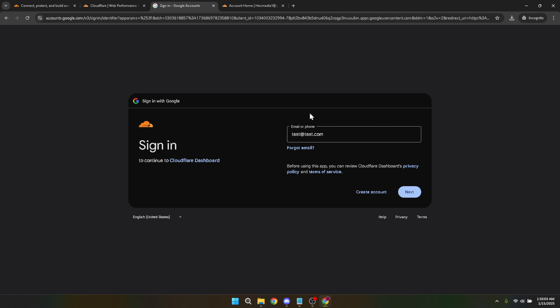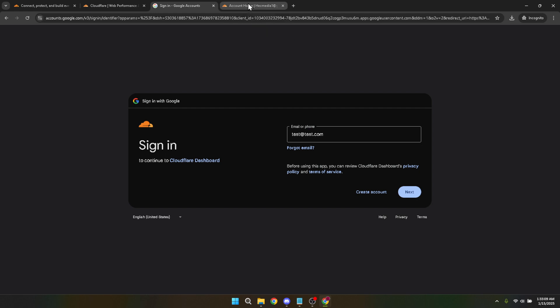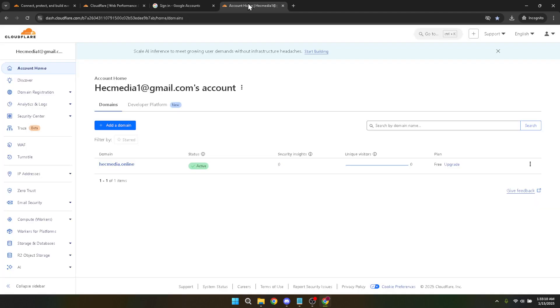Once you click on that, you'll be prompted to select your Google account. Ensure that you choose the account linked to your Cloudflare setup. If you have multiple Google accounts, double check that you are choosing the correct one, as this will help you access the exact domain you intend to manage. After selecting the correct account, you should be logged into your Cloudflare dashboard.